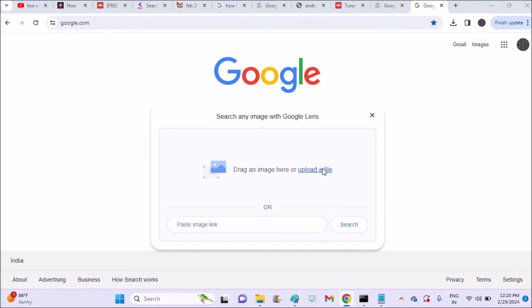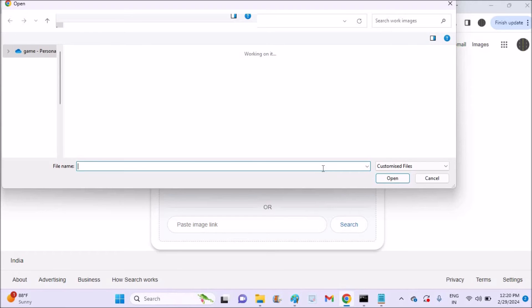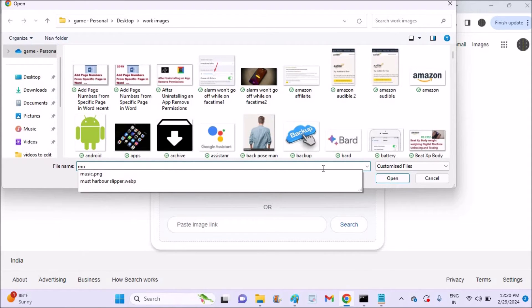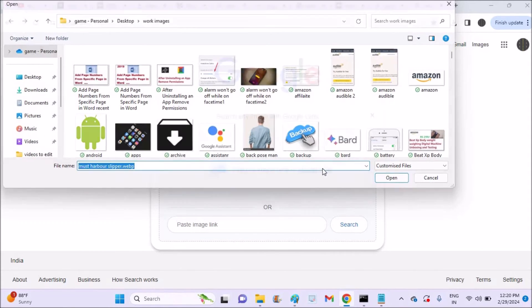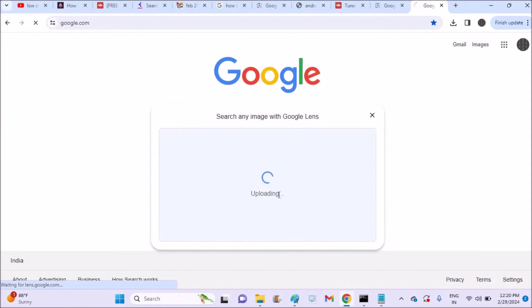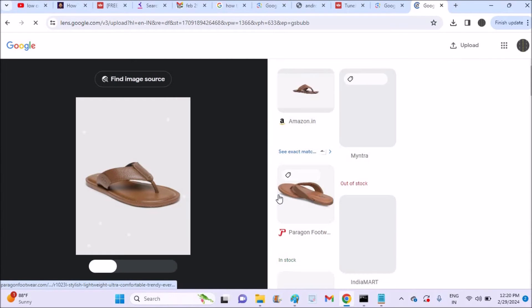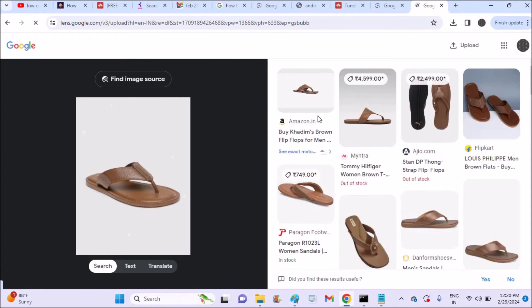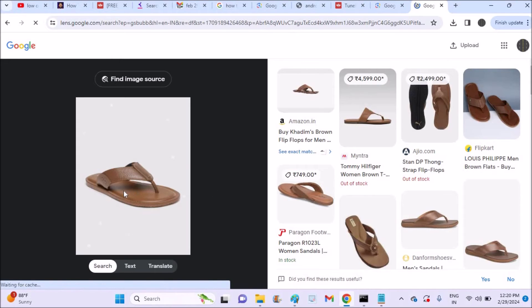So just upload a file what you have on your computer, yes, and it will just give you the results of the shopping cart site. See here, this is the Amazon link, this is the Flipkart link and this is the various websites links it will give you so that shopping will get easy.